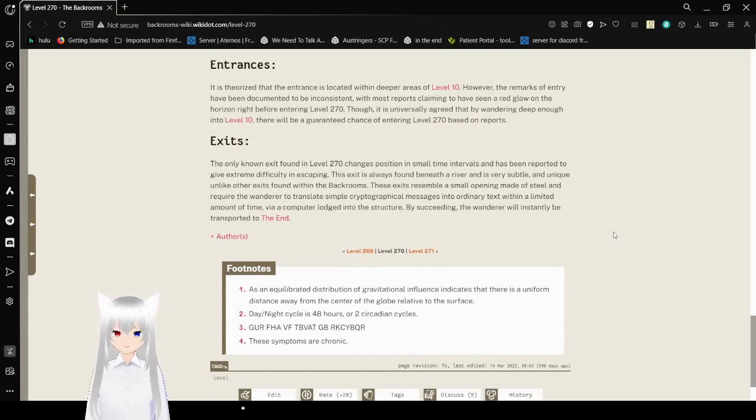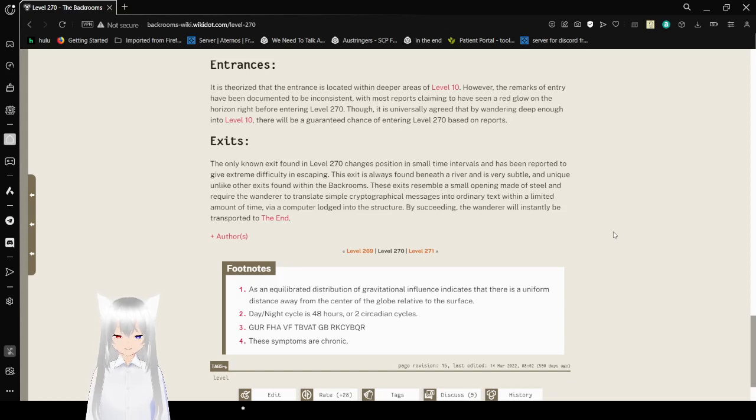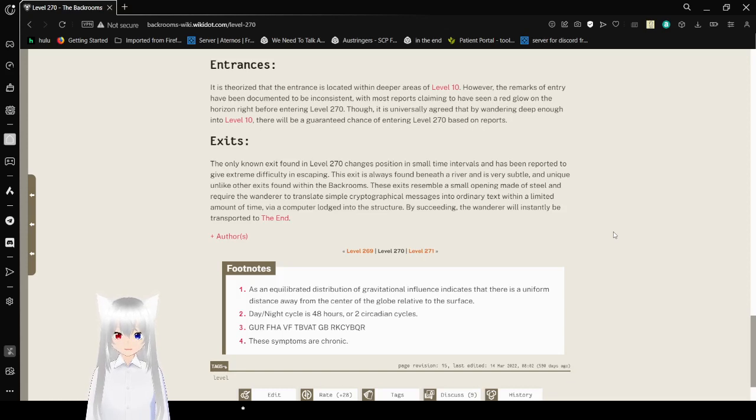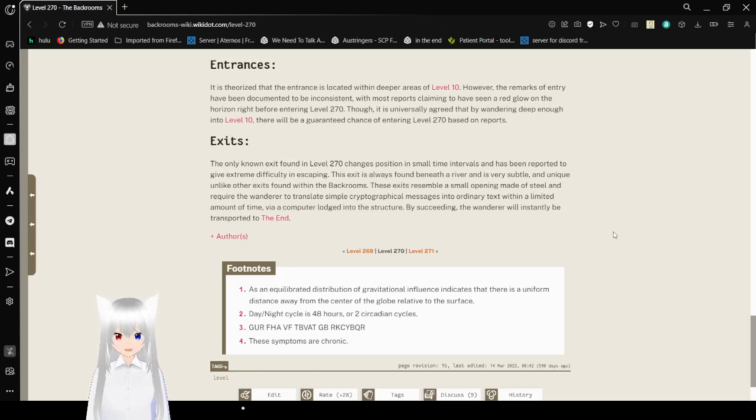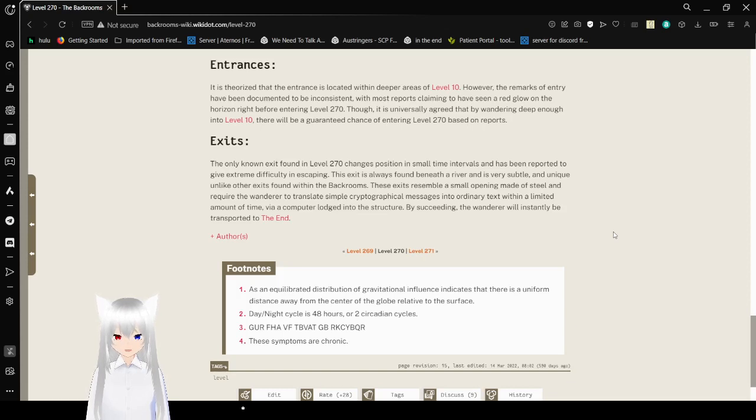Exits: The only known exit found in Level 270 changes position in small time intervals and has been reported to give extreme difficulty in escaping. This exit is always found beneath the river and is very subtle and unique. Unlike other exits found in the backrooms, these exits resemble a small opening made of steel, requiring a wanderer to translate simple cryptographical methods into ordinary texts within a limited amount of time, via a computer lodged into the structure. By succeeding, the wanderer will instantly be transported to the end.